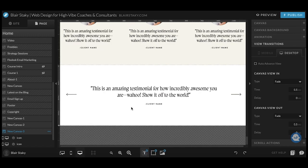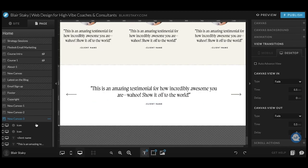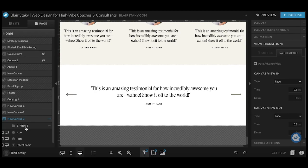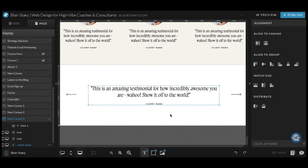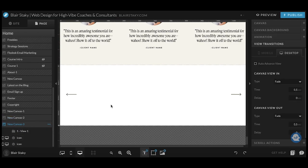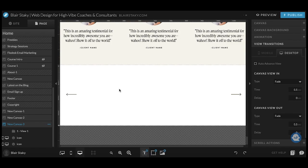So what we're going to do here is come over to, we're on this new canvas here, canvas three, click on the three little buttons and then hit add canvas view. So this is view one, and then we're going to highlight these two items and drag them into view one. So we're going to leave the icons out because we want these to be present on every single view that we have, every single testimonial page.